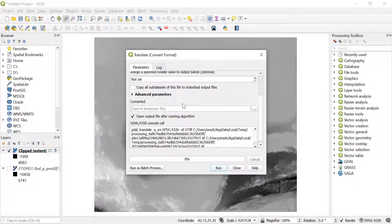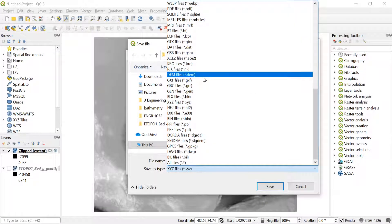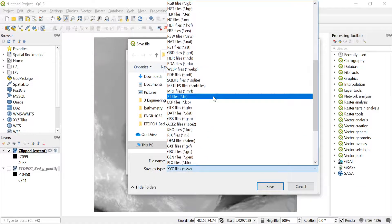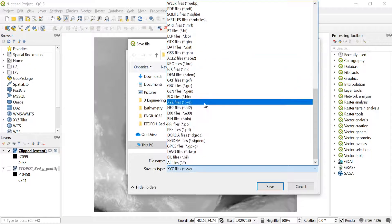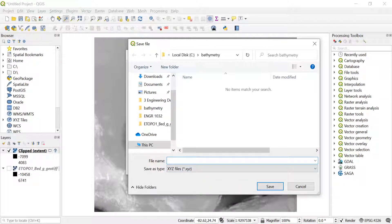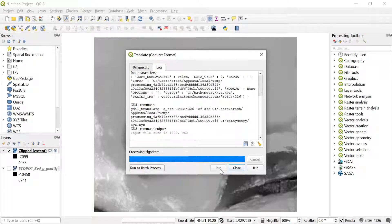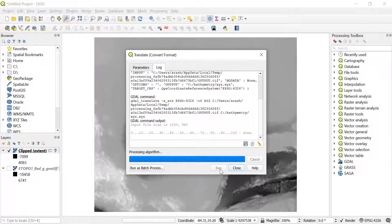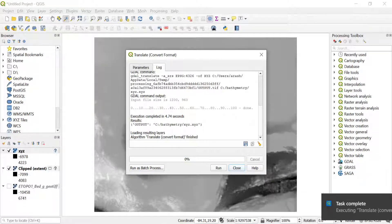To save as XYZ, click the icon next to the output field that says Save to Temporary File, then choose Save to File. This gives you different file type options to choose from. One of them is the .xyz file — click on that, give the file a name (for example, 'xyz'), click Save, then click Run. It will save the file as an XYZ file to the folder you defined on your hard drive.